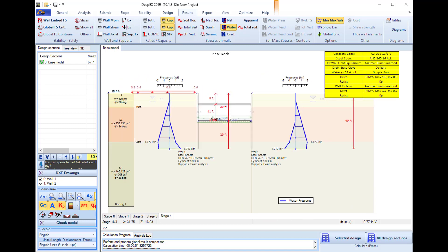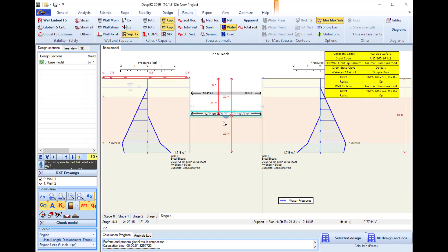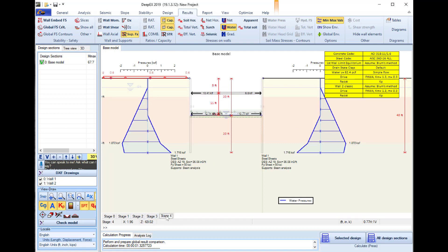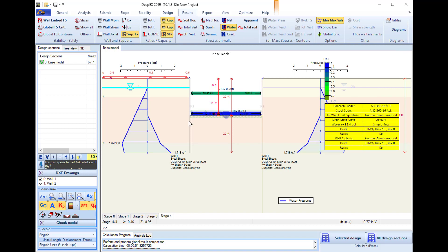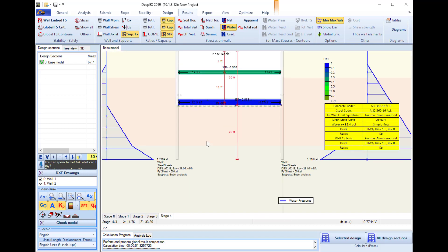For the supports we can both see the reactions for every construction stage and we can also see the stress ratios.